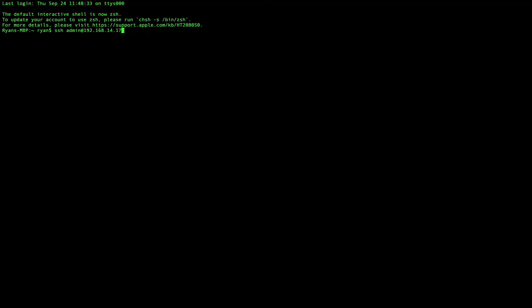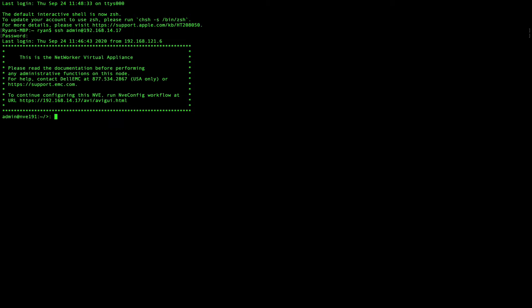Login to your NetWorker. Use sudo su to get a root shell. Use nslookup followed by your mail server to ensure DNS resolution works.